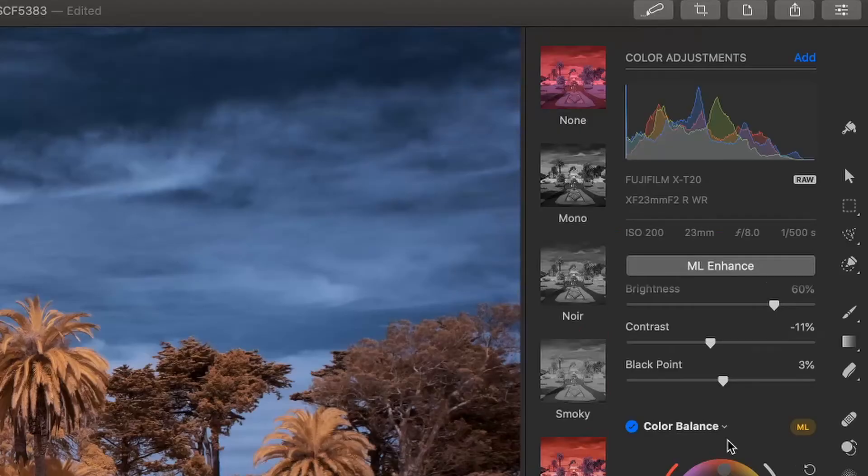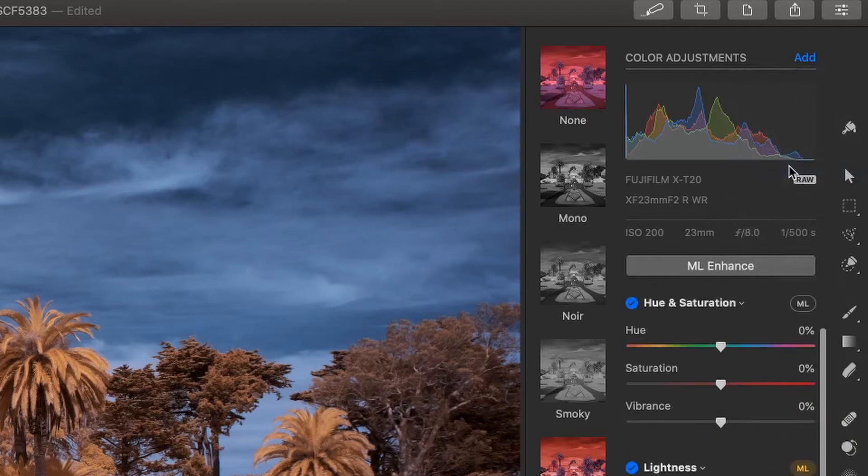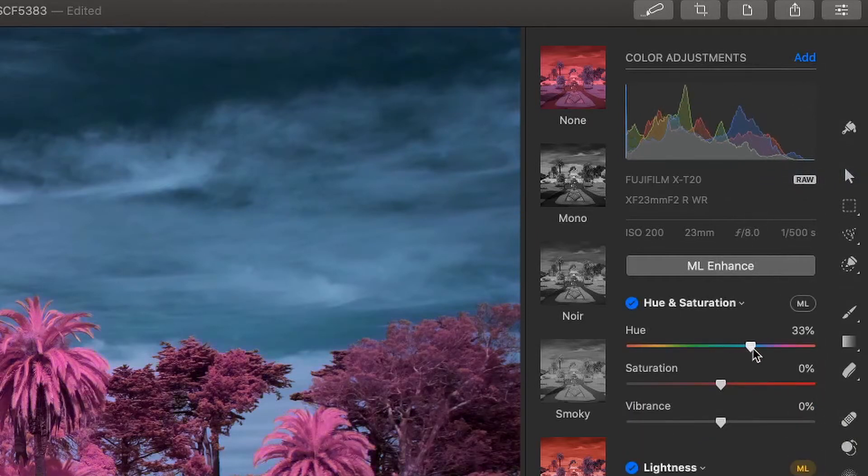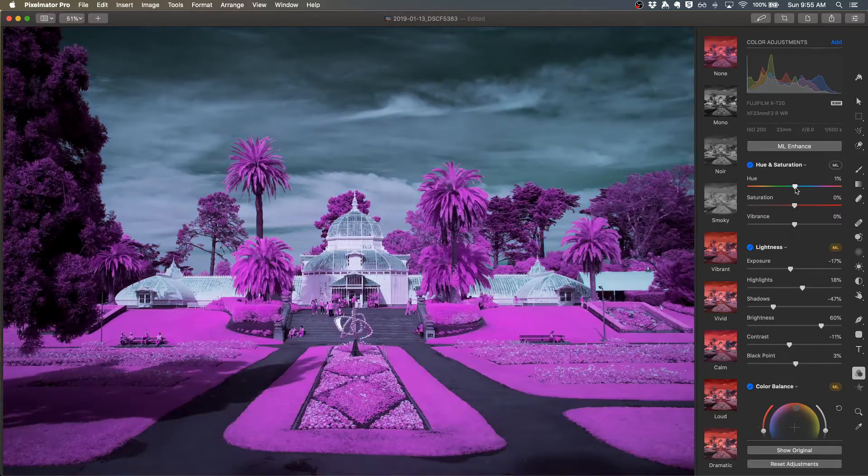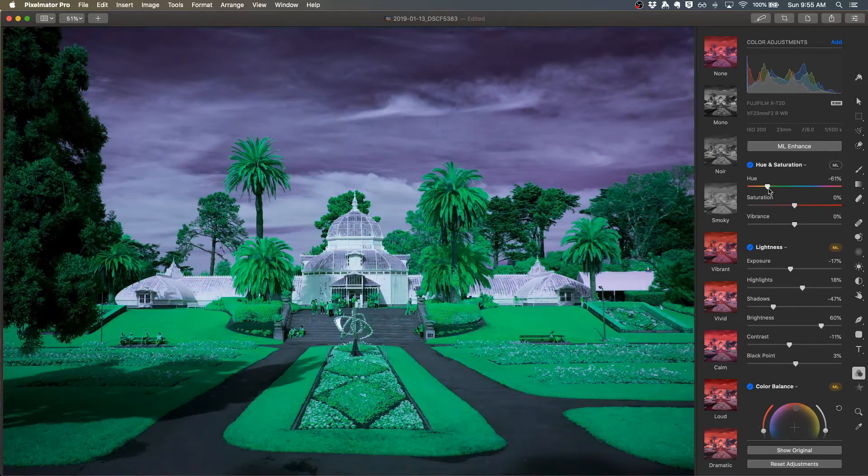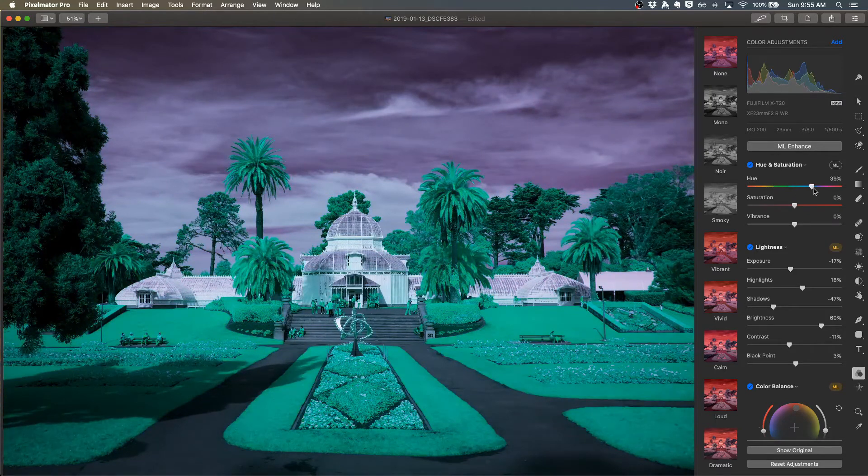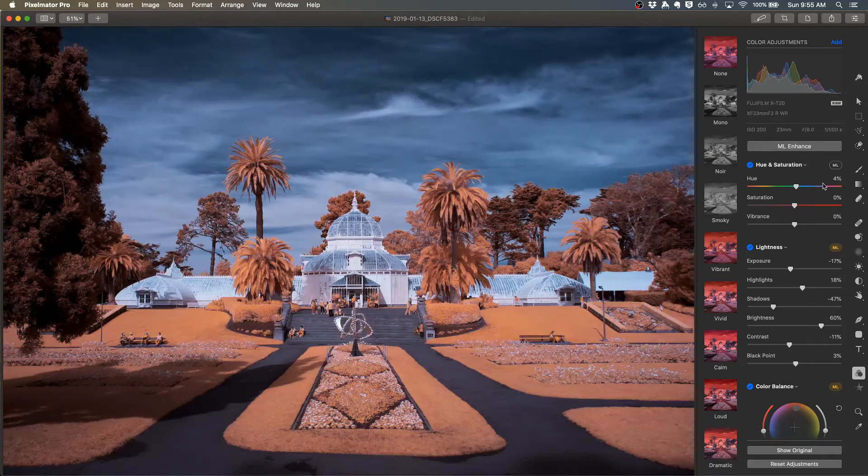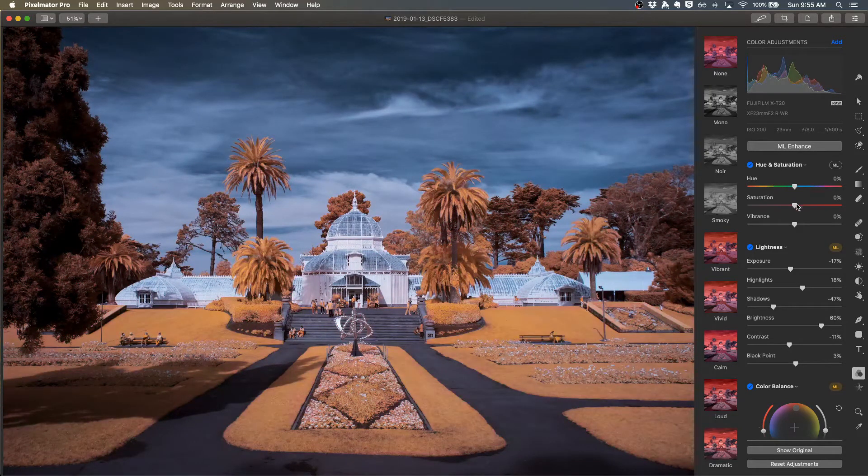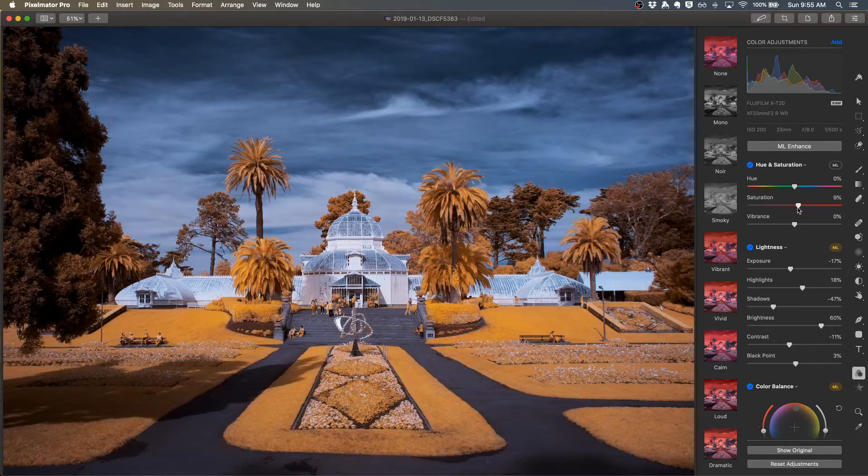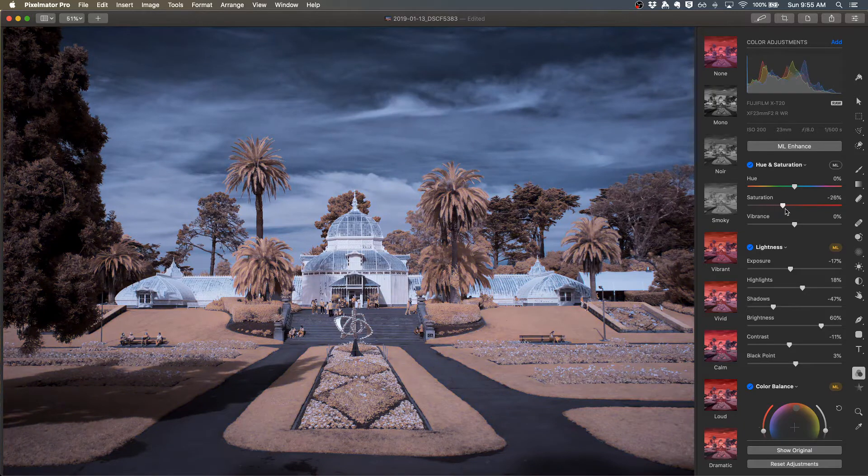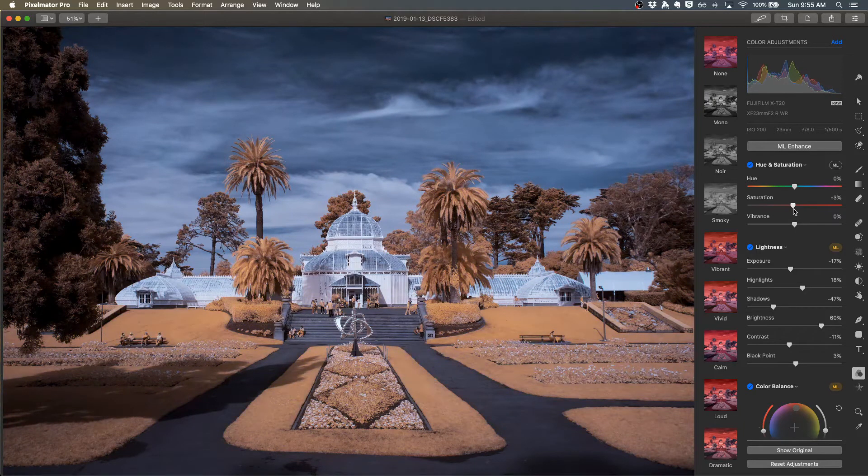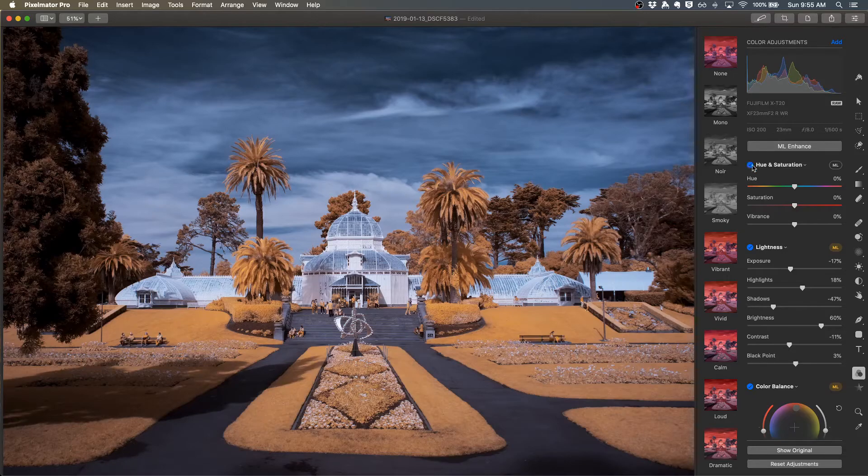If I want to continue to work with colors, I can come up to color adjustments and select hue and saturation. This will allow me to do an overall adjustment to the hue and saturation. I could change the hue, but this is going to affect both the sky and the foliage. Or I could use this to affect the overall saturation. But in this case, I'm not going to make any changes. So I'll just deselect the hue and saturation.